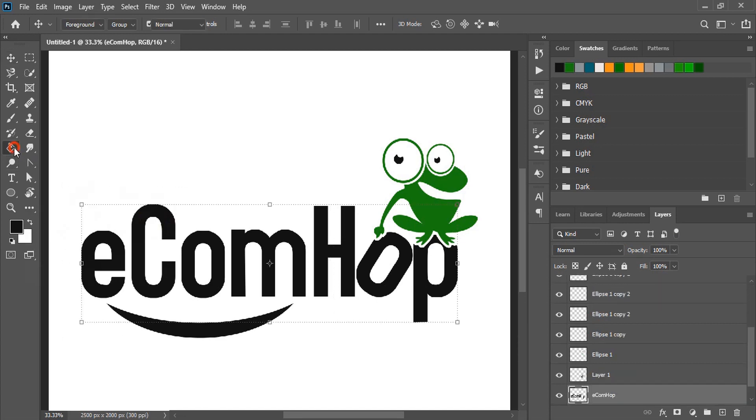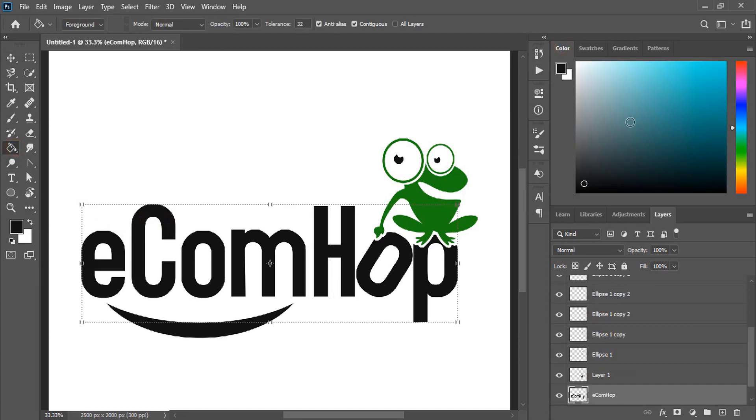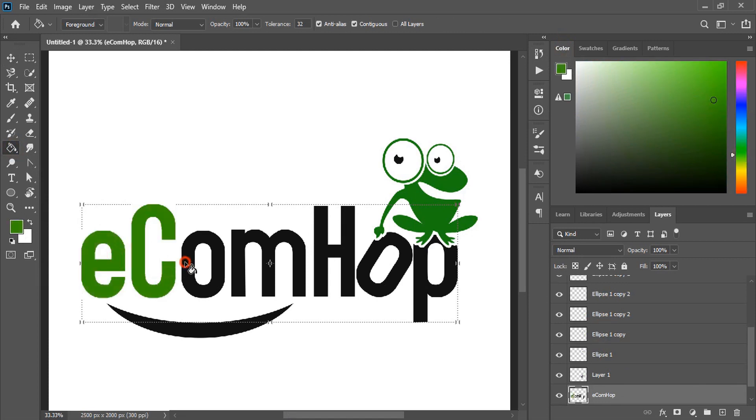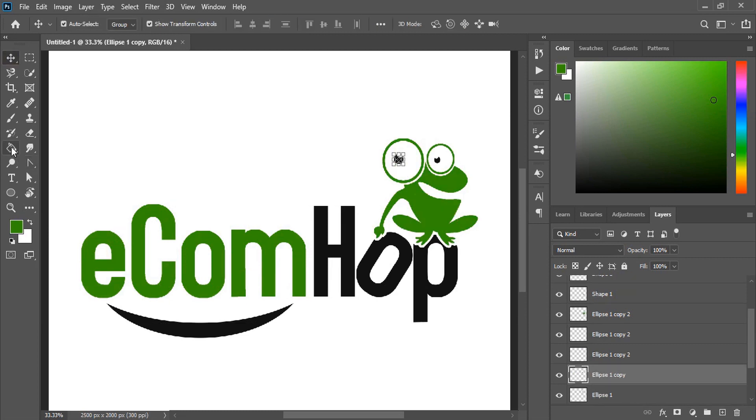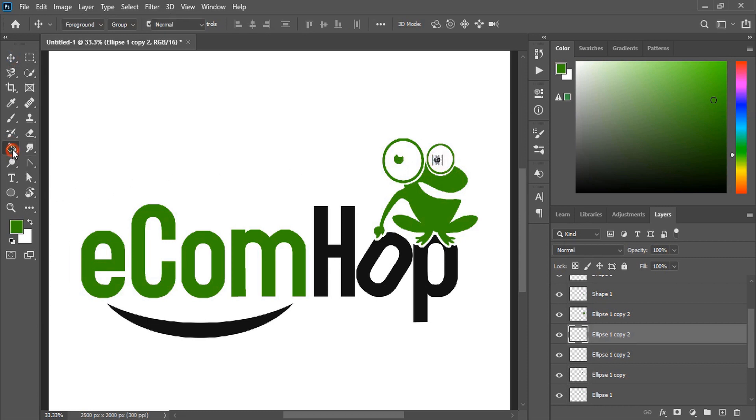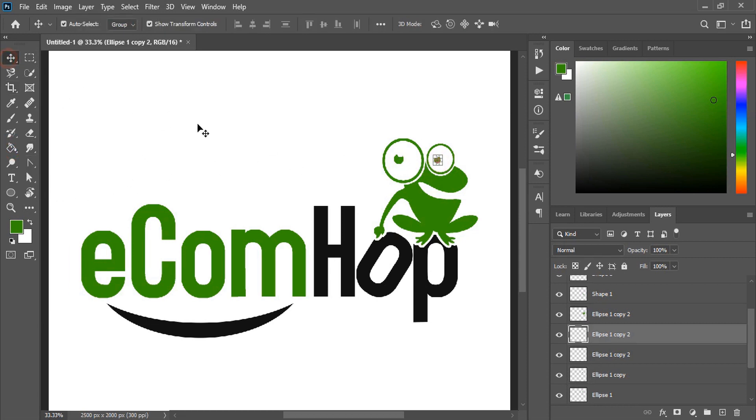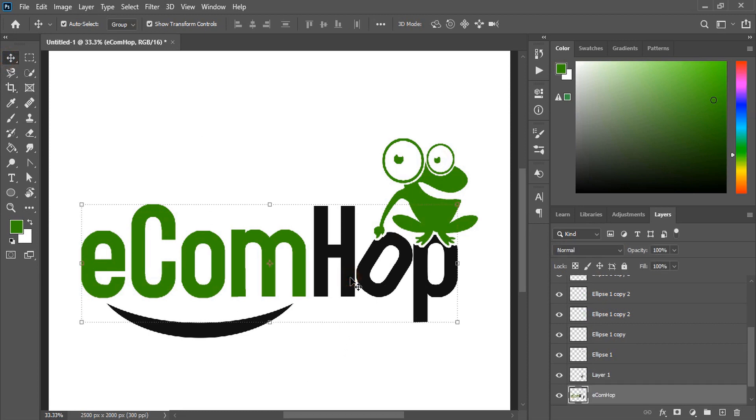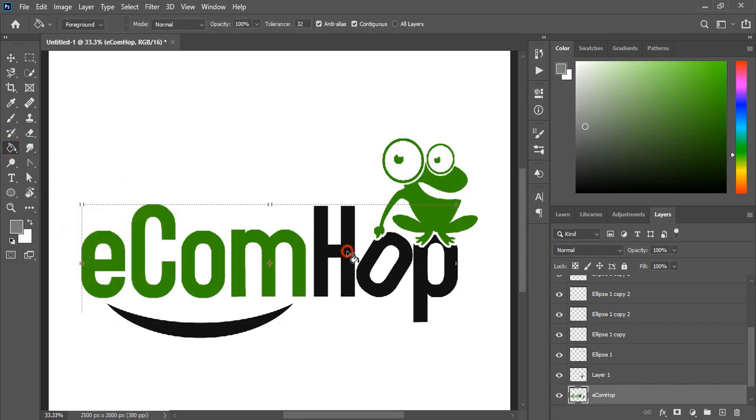Logo is ready now. Let's change the color. For this one let's use a different color from here and apply it.